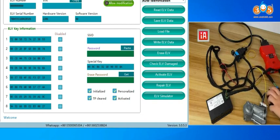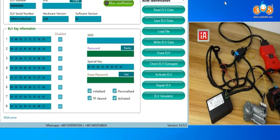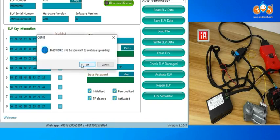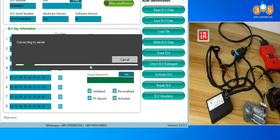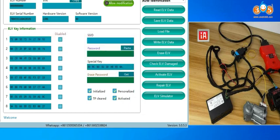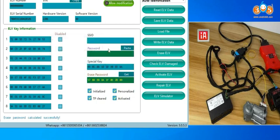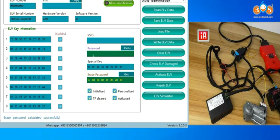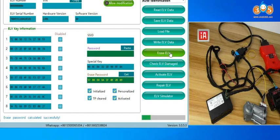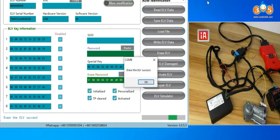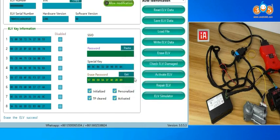Then we need to erase the ELV first. And when we want to get the erase password, just click get, it will tip you password is zero, click OK. Here erase password calculated successfully. Here in ELV erase page, this function we no need the password, just click get erase password, then click erase ELV. It is done, erase ELV success.